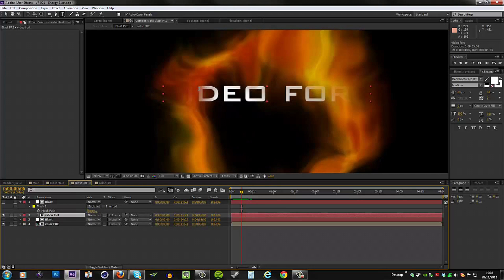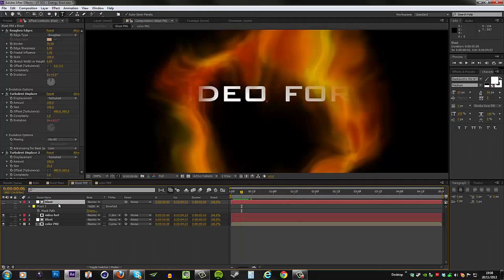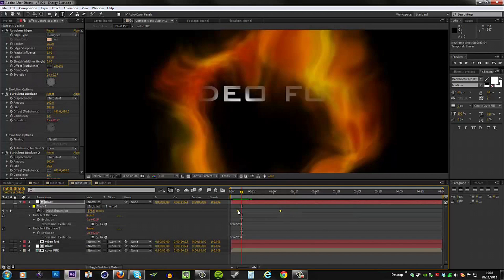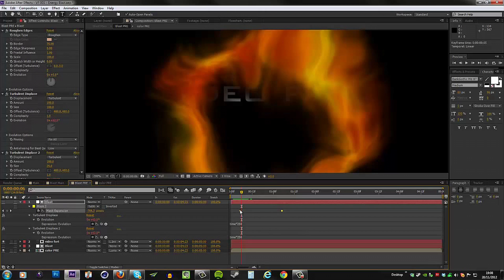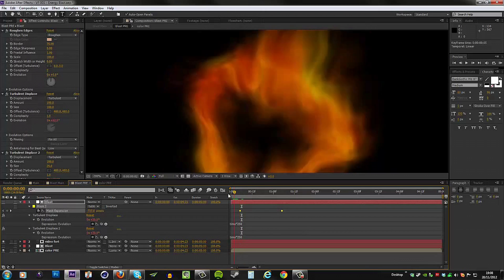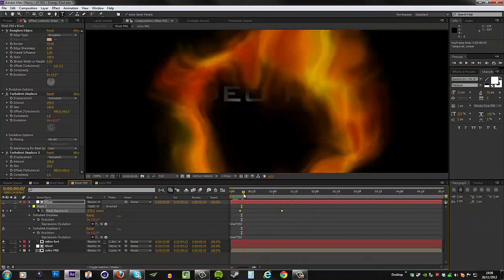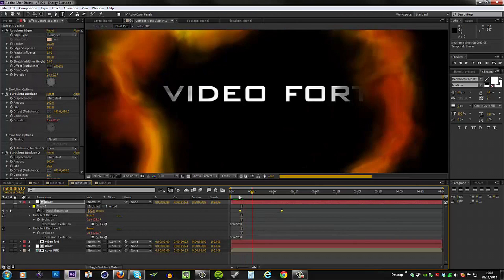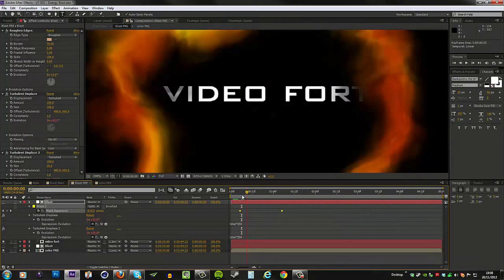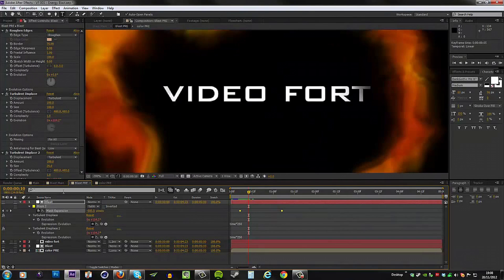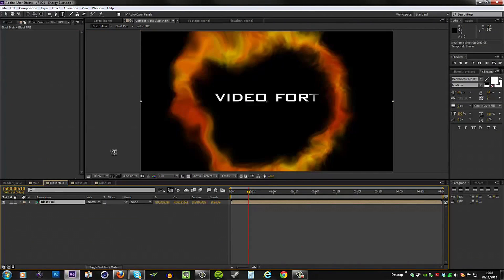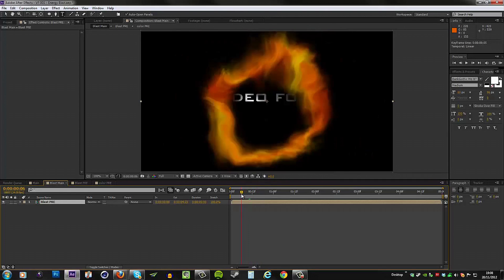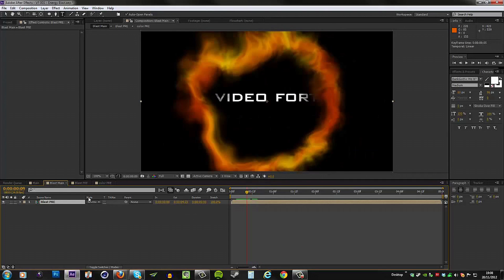So what we can do is select these keyframes on our matte and then just move them to appear later, and that's going to fix that problem just like that.